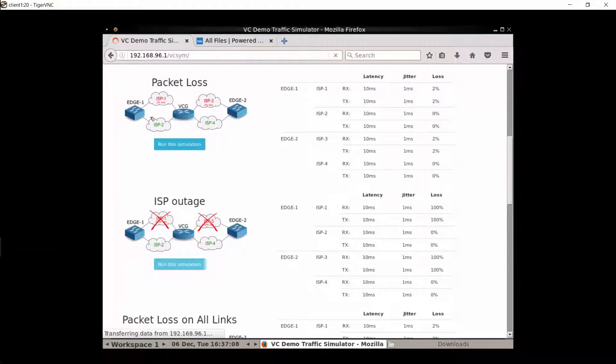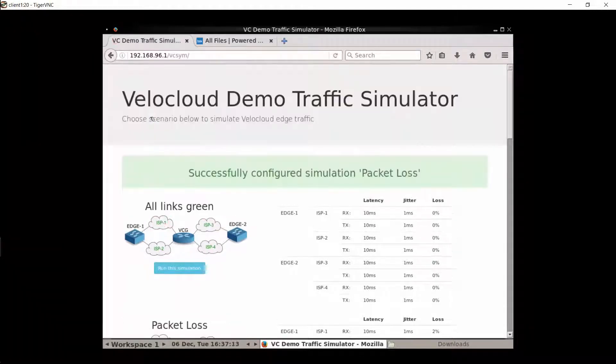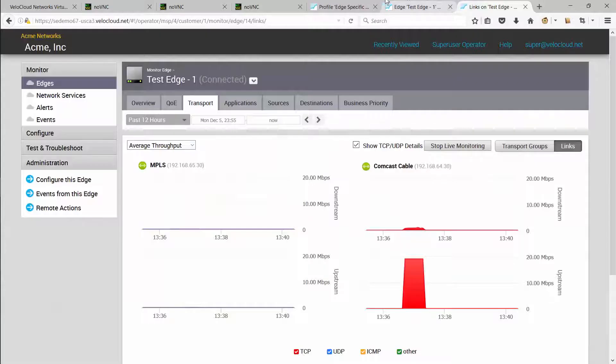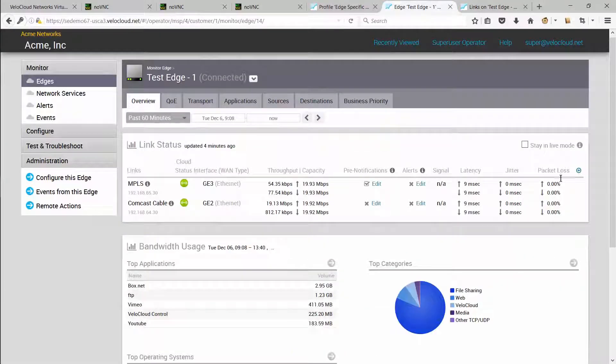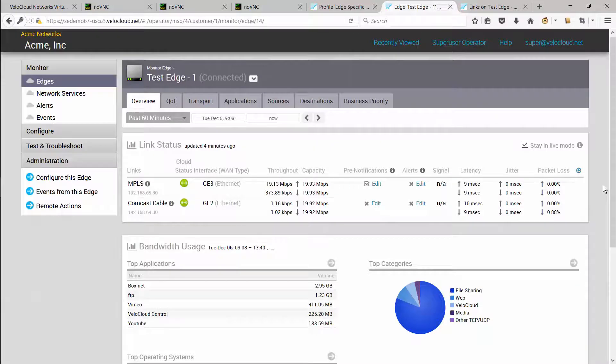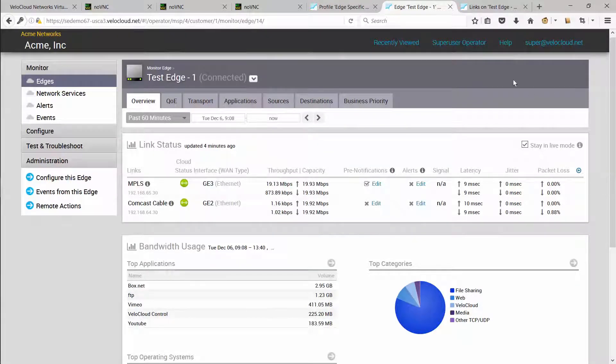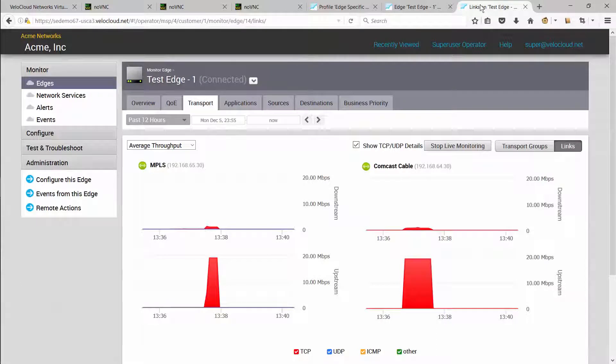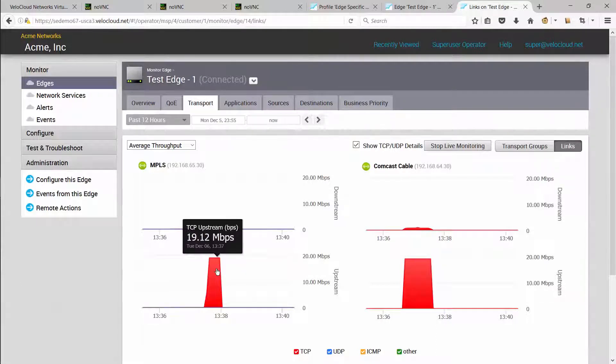Now if I introduce some packet loss on the internet link and wait for the packet loss to show up on the network. The link now has packet loss and the VeloCloud edge detects this packet loss on the internet link and, as defined in the business policy framework, it starts using the private MPLS link to carry the SaaS traffic.